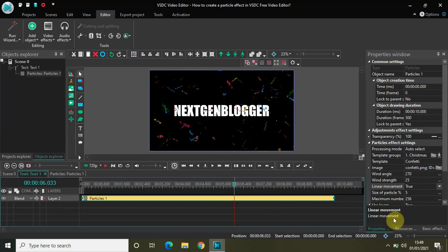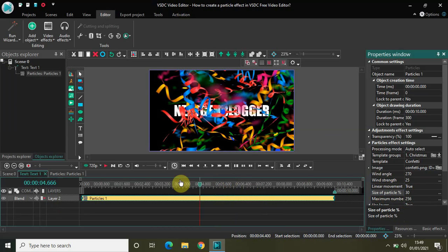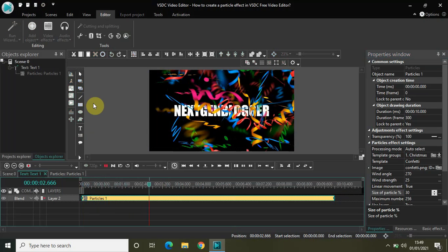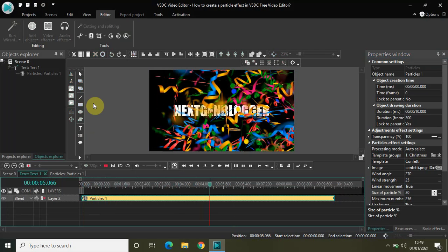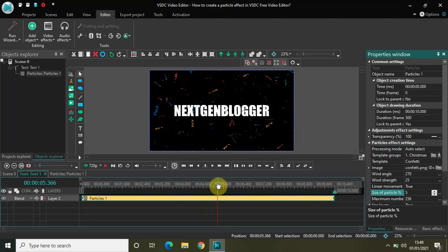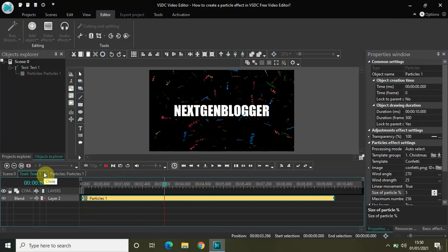We saw wind angle, wind strength, and linear movement. The next is size of particle. Currently the size of confetti particles is 5%, which is really small. If I change the size from 5 to 30, you can see the size of the particles increased significantly. I increased it from 5% to 30% — this is what happens on screen. Using this option you can increase or decrease the size of the particle. Let me change it back to 5 because 5 looks much better.